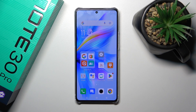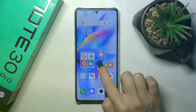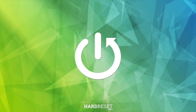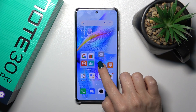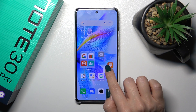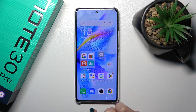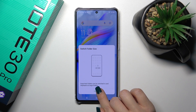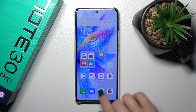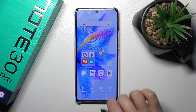Hi, this is the Infinix Note 30 Pro and I'll show you how to create home screen folders on this device. First, hold the application for a while and then drag it onto another app. Just by doing this you can create a new home screen folder.